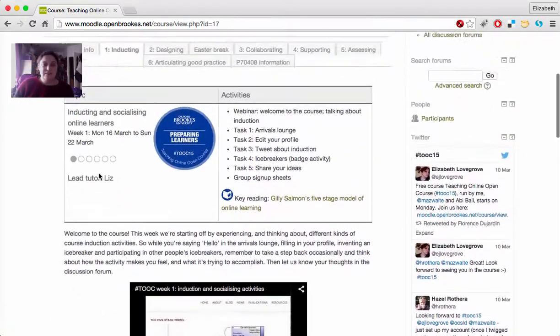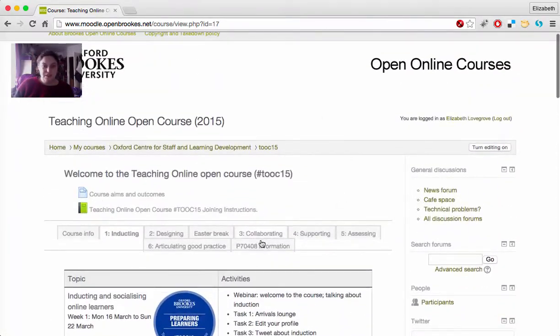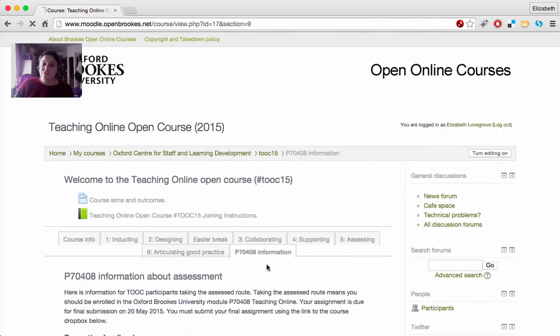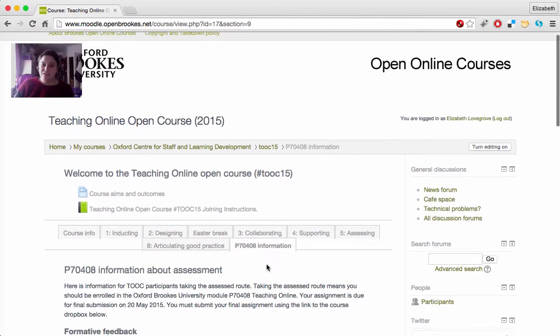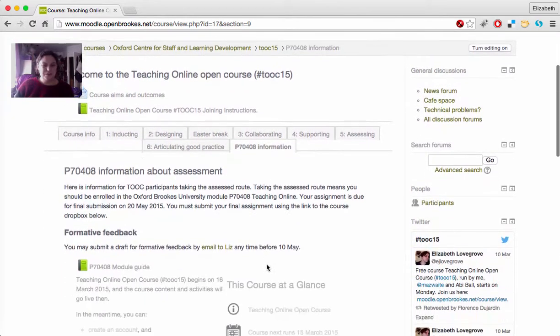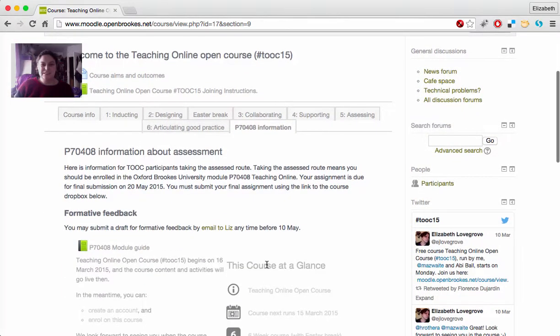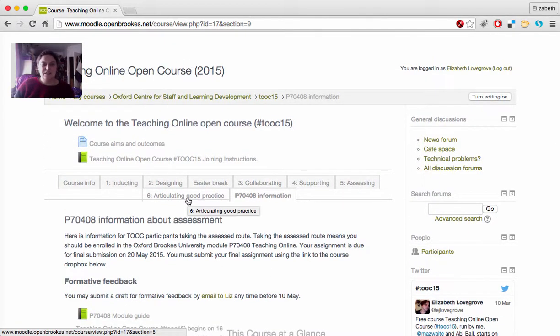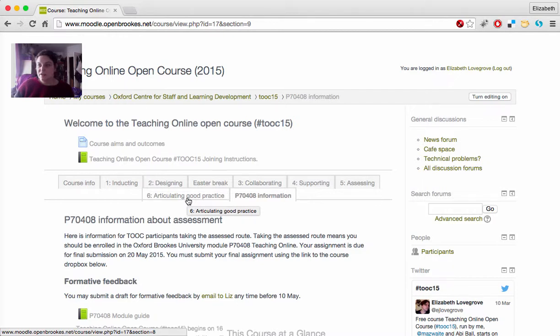For more information about the assessment, you can look at the tab for P70408 information. That's the module number in the Brooks system. And that will give you more information about the assignment. There will be a Dropbox, how to get information about formative feedback and so on, and the module guide is there too.